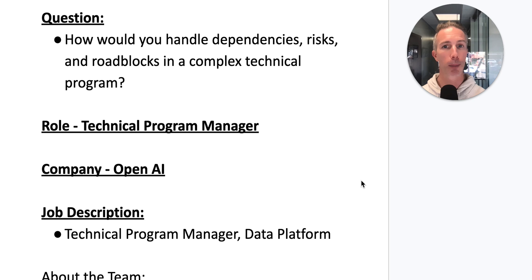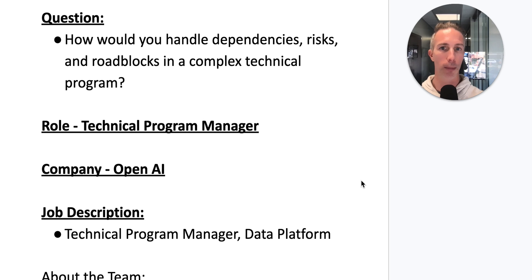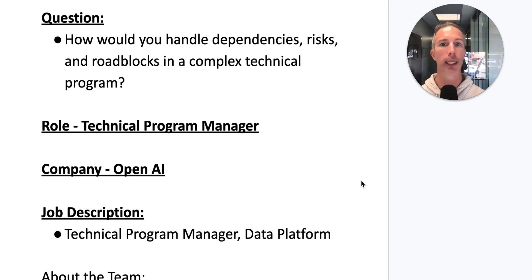Then I'm going to provide what I think is a really good answer. We're going to run it through practiceinterviews.com, our AI tool, and see how we can enhance the answer and make it even better.